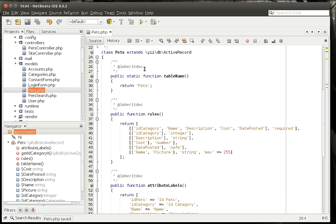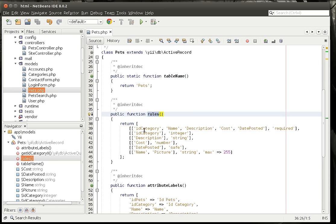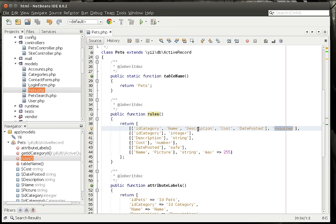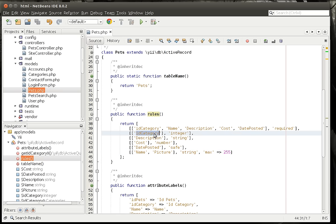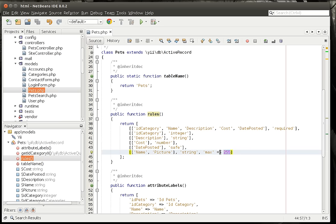Now if we look at this, you can see how we have our table name, which is pets. But then we have this rules function. This tells the framework what each property really is. You can see how they're required — that's why date posted said it can't be blank, because it's required. However, notice how picture is not required, which is why we could get away with not putting a picture in there. We're saying ID category is an integer, description is a string. You can say like name and picture are strings with a maximum length of 255. All that's auto-generated for you, although you surely can modify it.